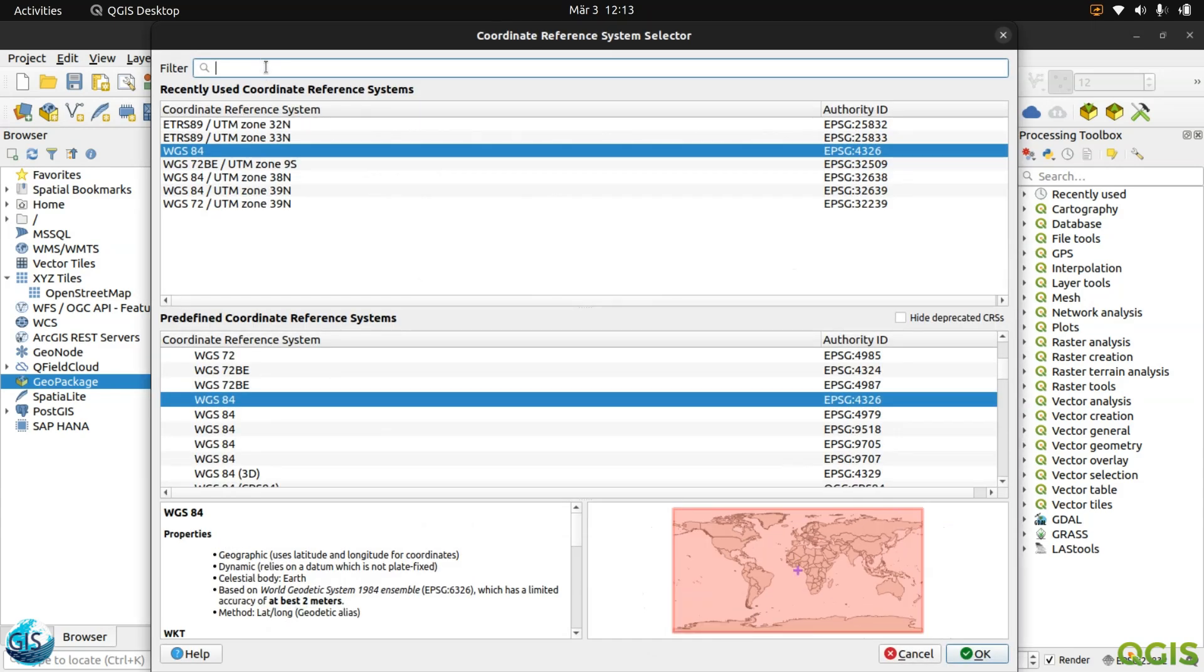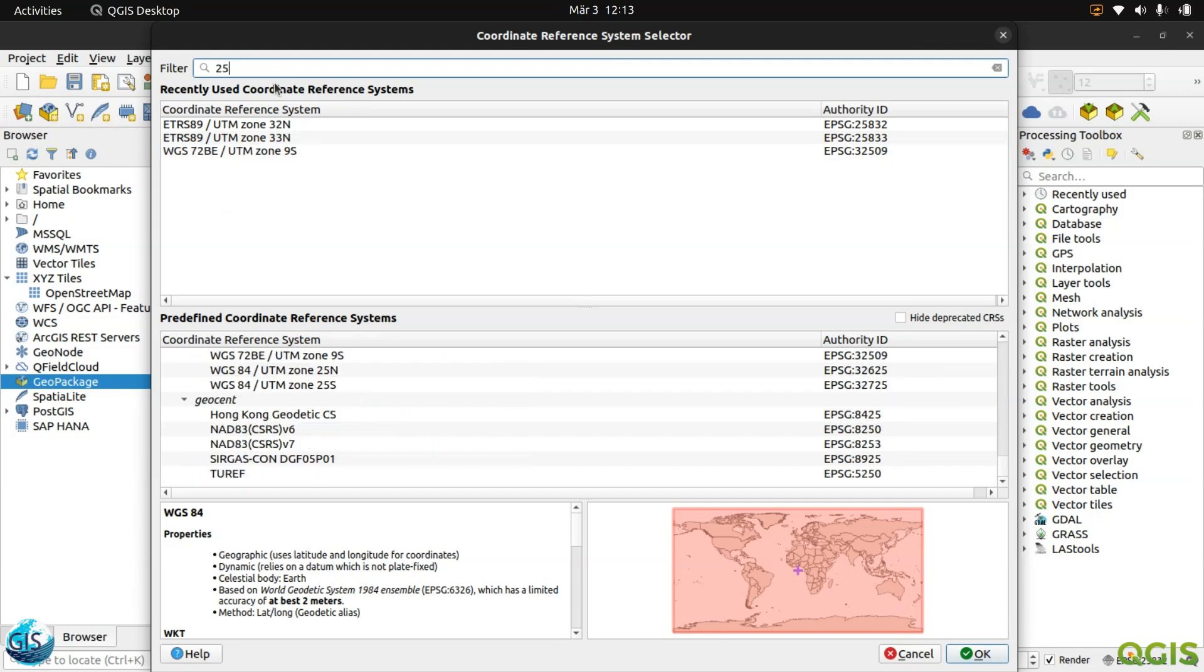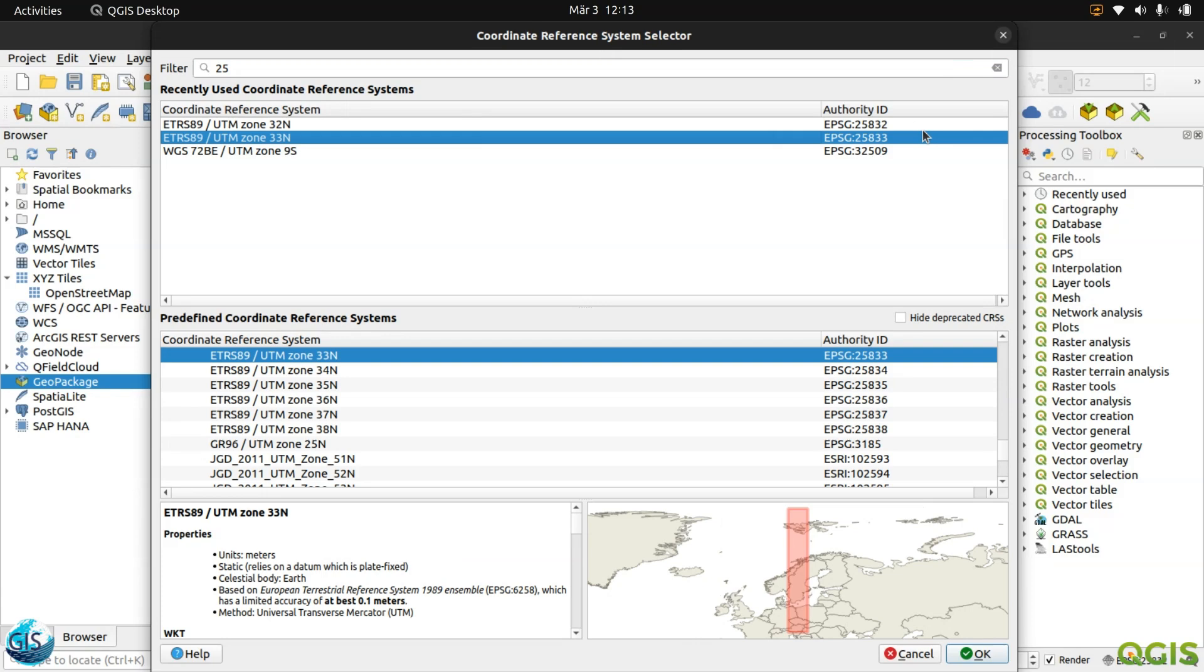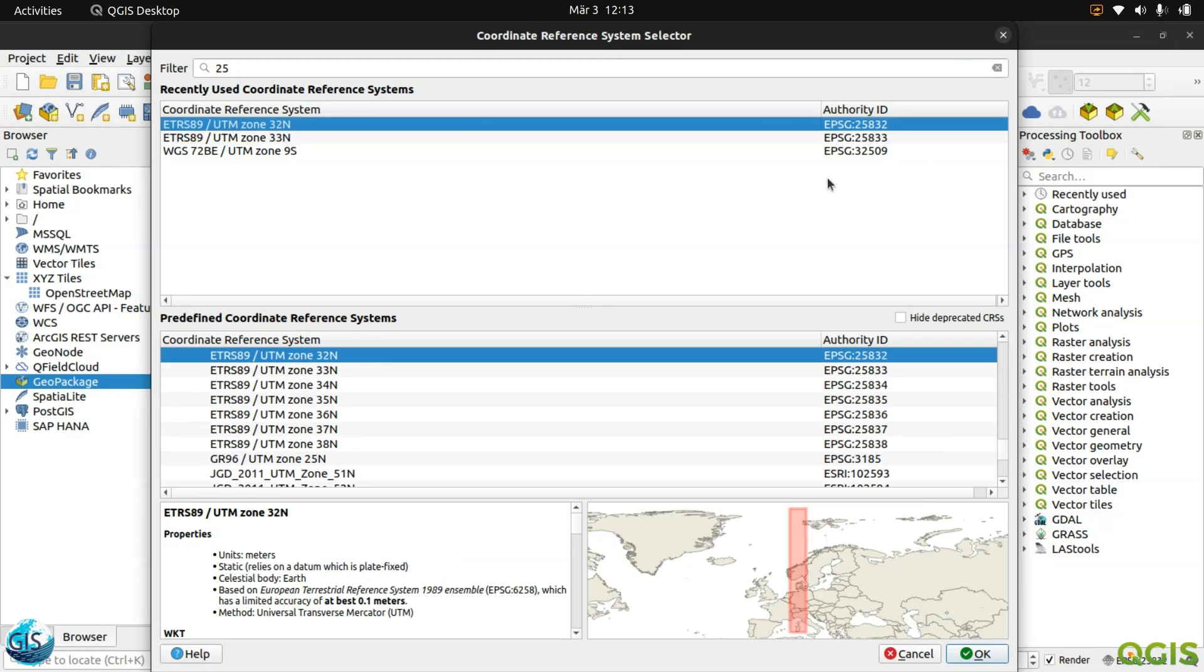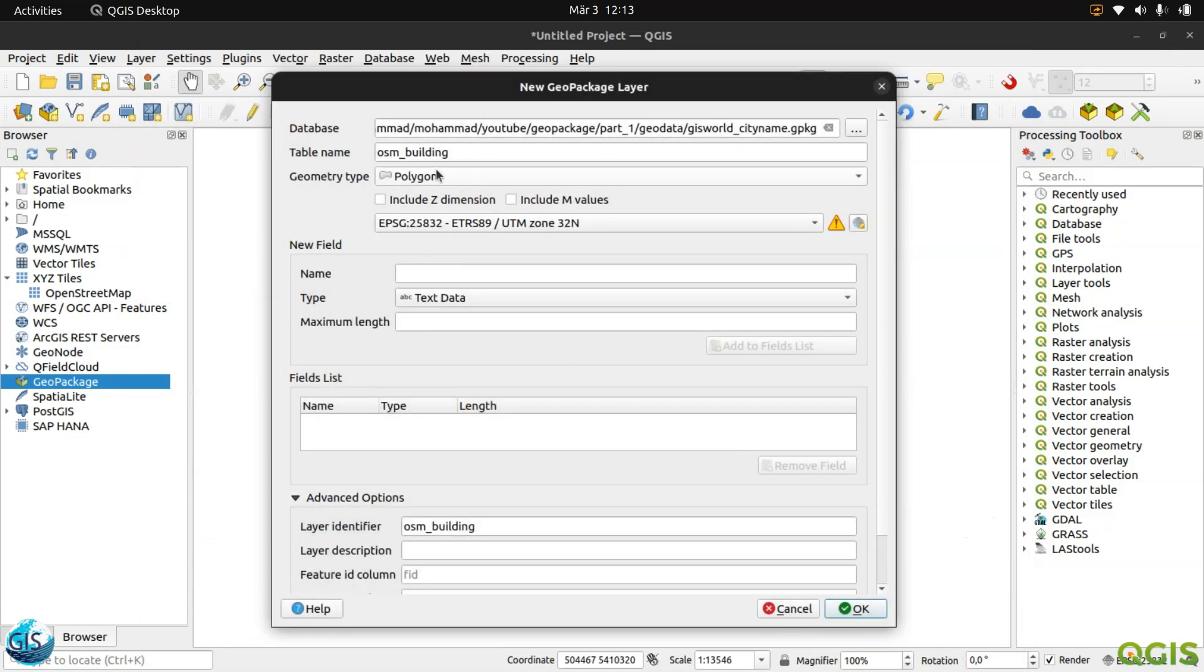For the coordinate system, I'm in Germany, Stuttgart. So I will use 25832, the UTM system. After that, I need a table. I should define the fields of my table.